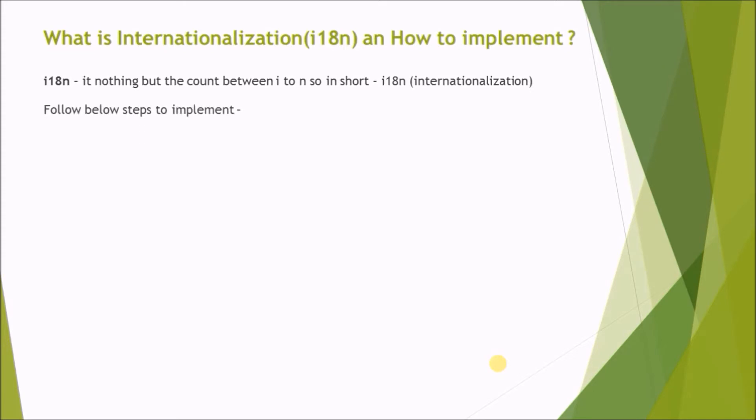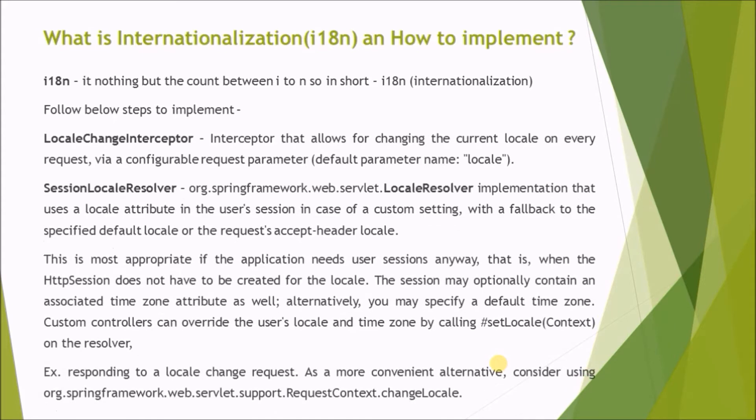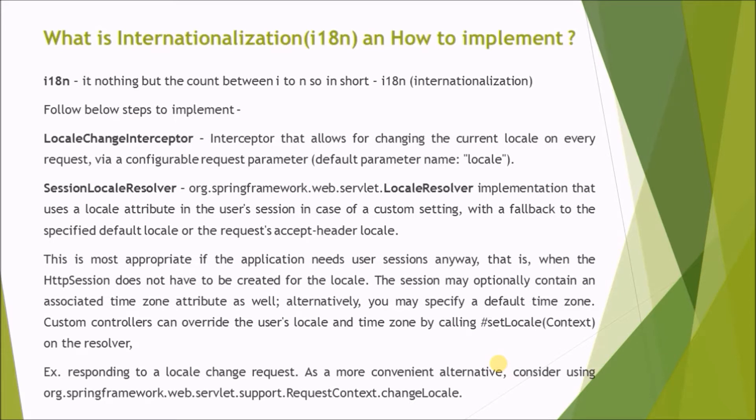Follow below steps to implement. LocaleChangeInterceptor: Interceptor that allows for changing the current locale on every request via a configurable request parameter. Default parameter name is locale. SessionLocaleResolver: locale resolver implementation that uses a locale attribute in the user's session in case of a custom setting, with a fallback to the specified default locale or the request's accept-header locale.